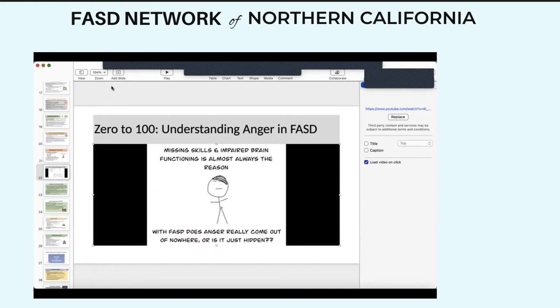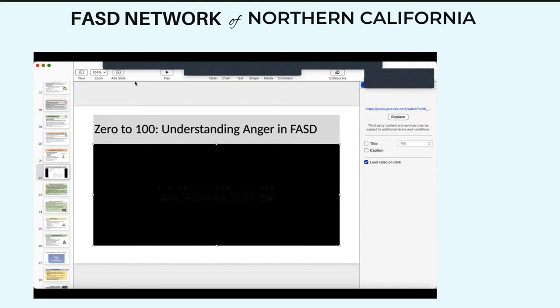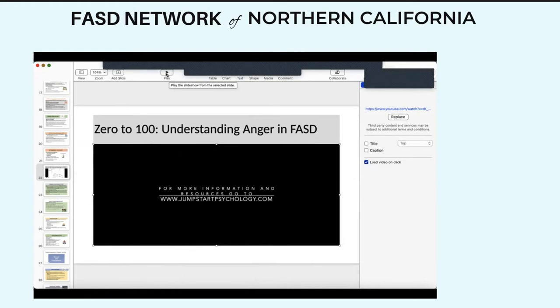Returning to the original question: with FASD, does anger really come out of nowhere or is it just hidden? For kids with FASD, missing skills and impaired brain functioning is almost always the invisible answer. As parents, carers, and educators, it's our job to understand why our young people do the things they do and use brain-based strategies to teach them the skills they need.